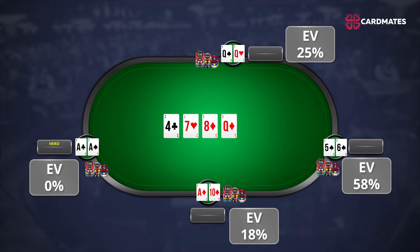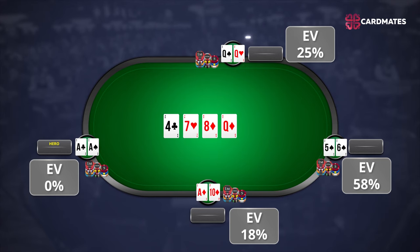The turn card is a queen of diamonds. Your pocket aces now win with a probability of 0% — they're dead. The probability of winning for pocket queens is 25%, since if the board pairs with 4, 7, or 8, the hand will make a full house, and if the last queen comes out, the hand will make quads. The 5-6 of spades are still ahead, with probability of winning dropped to 58%. The ace-10 of diamonds now has a flush draw and 18% probability to win.